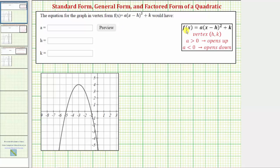In this example we're given the graph of a quadratic function and we're asked to find the equation for the graph in vertex form, sometimes referred to as standard form, as well as the equation in general form and factored form.